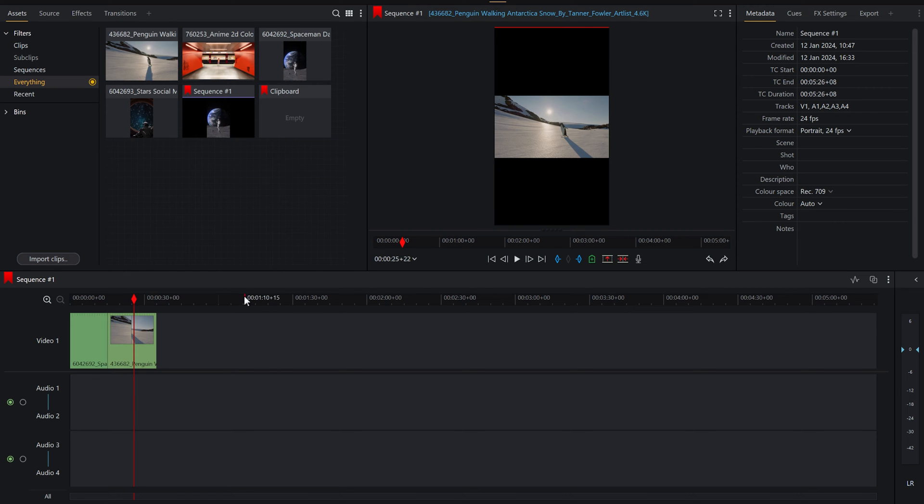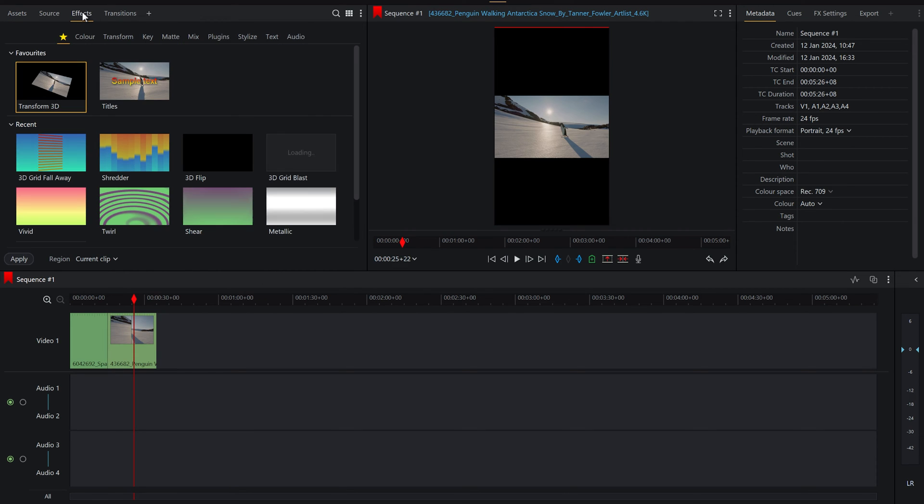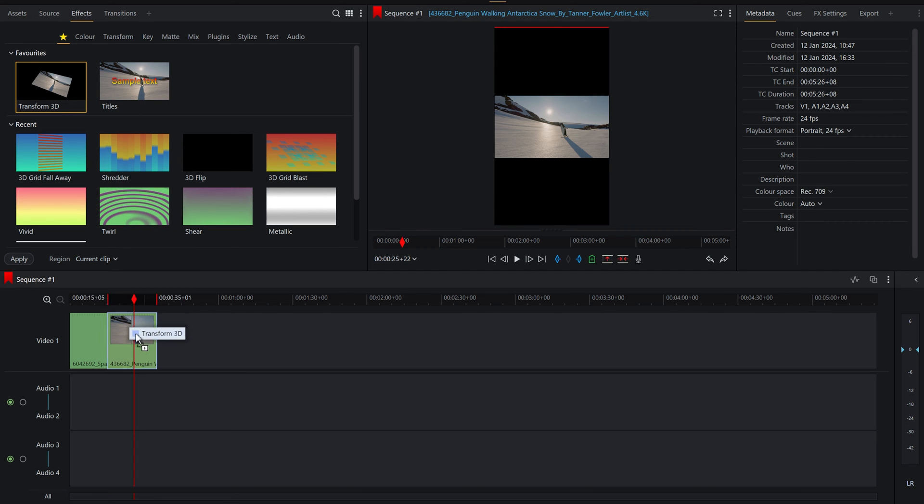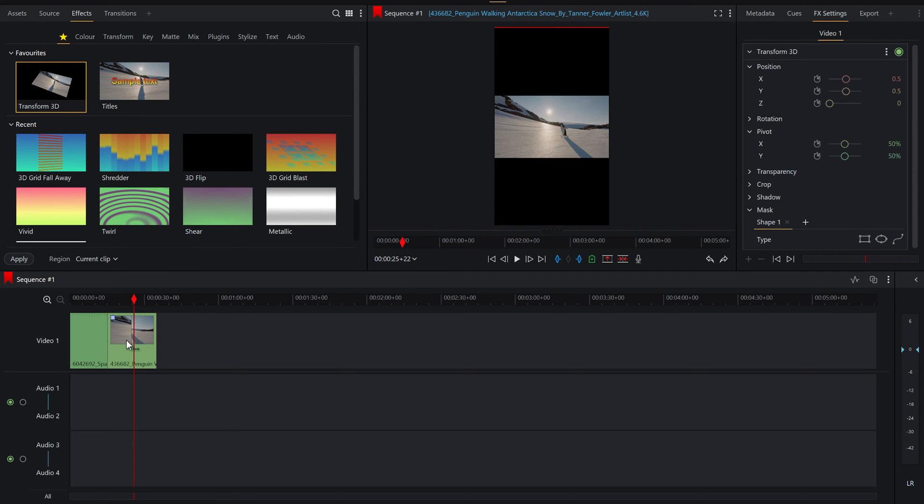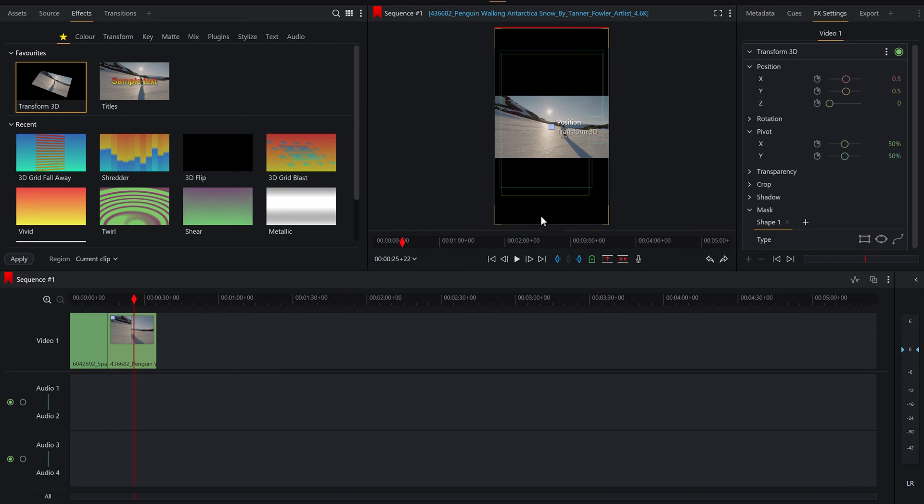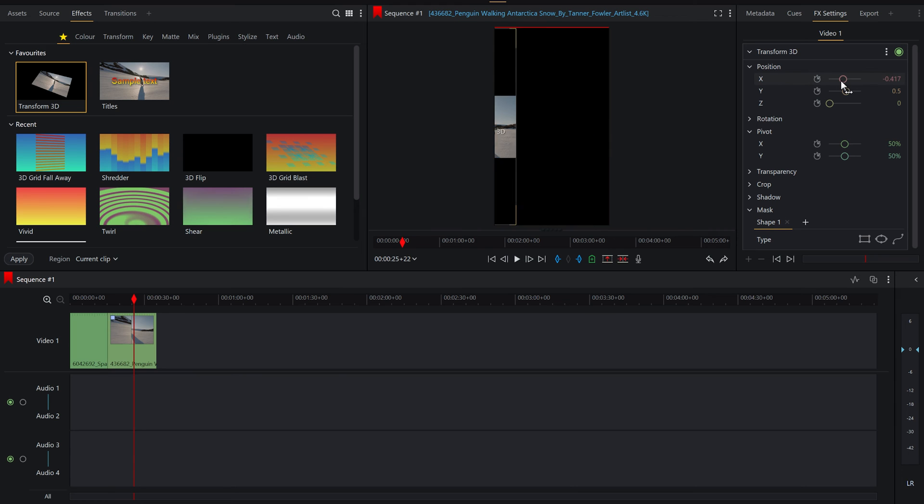So the best thing that we can do here is to go up to effects and then we've got transform 3D which we can drag down onto the clip. And you'll see here we can now transform 3D, which essentially is adjusting the position of the video within this window here. So X is your left and right, your horizontal.